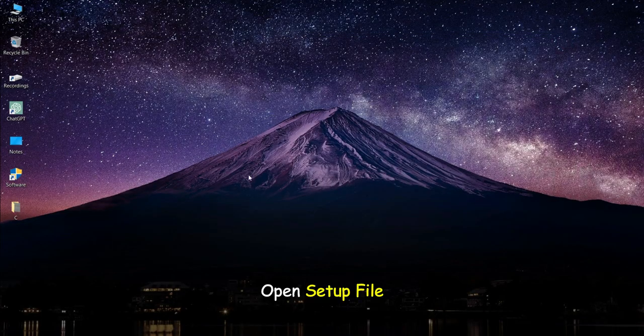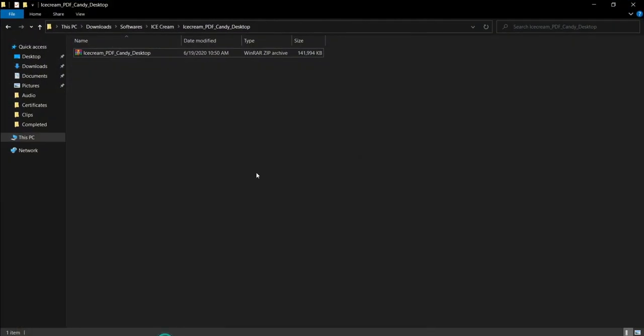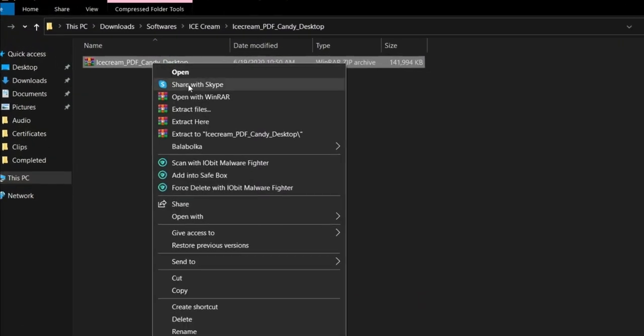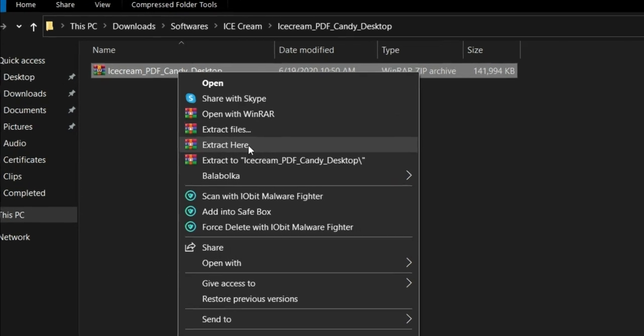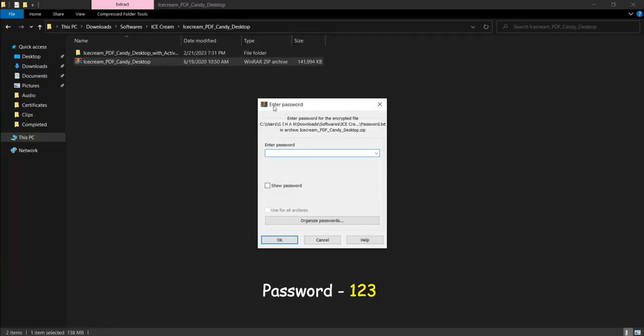Open setup file. Click extract here. Password: 123.